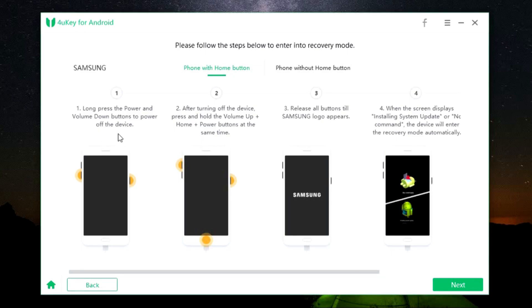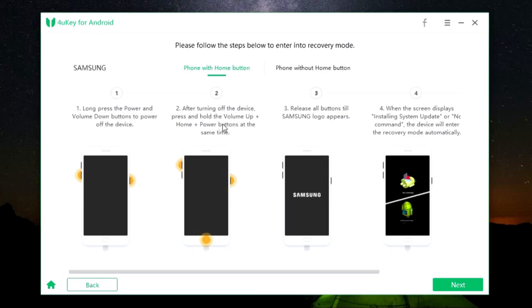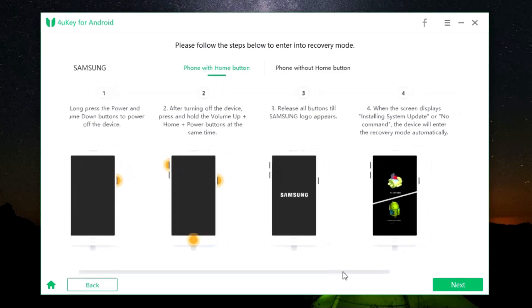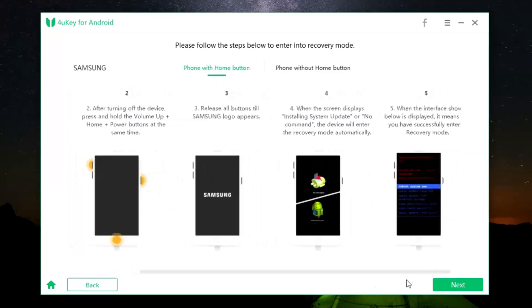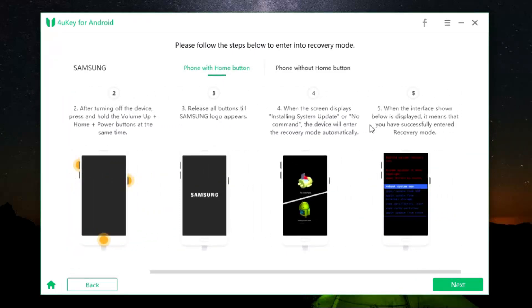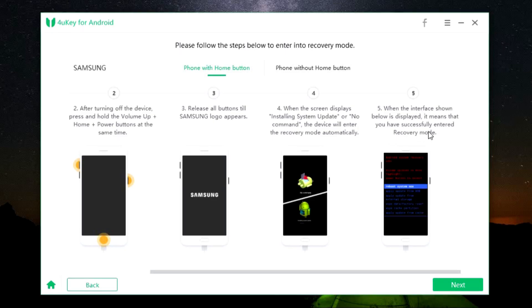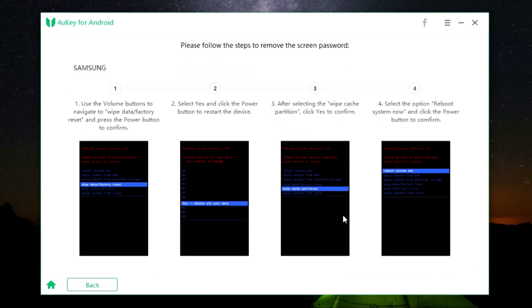Long press the power and the volume down buttons to power off the device. Then press and hold the volume up, home, and the power buttons at the same time. There will be a Samsung logo that will appear on the screen. Then when the screen displays installing system update or no command, the device will enter into recovery mode automatically. When the interface shown here is displayed, it means that you have successfully entered into recovery mode. Once again, these instructions are for my Samsung device. If you have another device, then the instructions will be different.